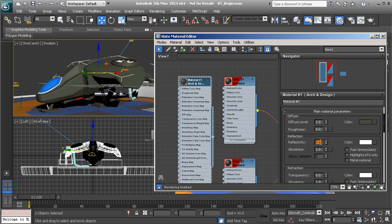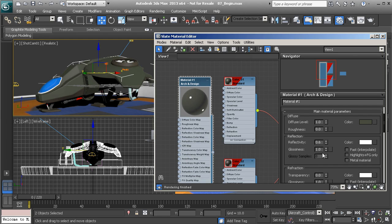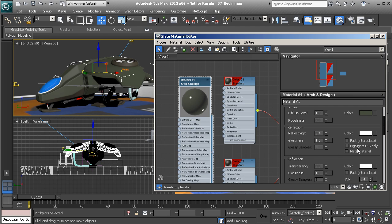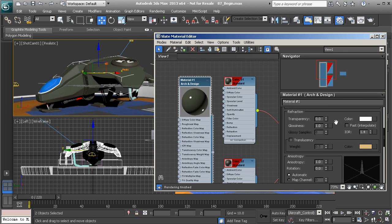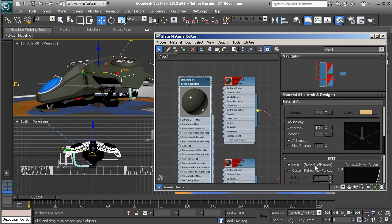For the reflectivity, we can start to dial that down a little bit — maybe 0.4, which is what we used in our previous lesson. I'll go ahead and turn on Highlight and Final Gatherer only, and turn on Fresnel Reflections.